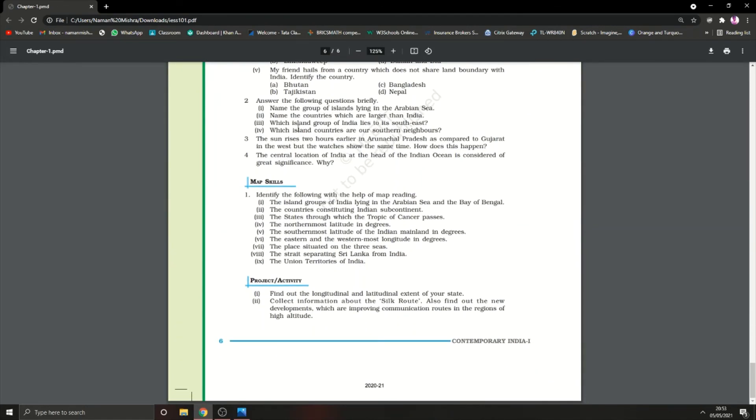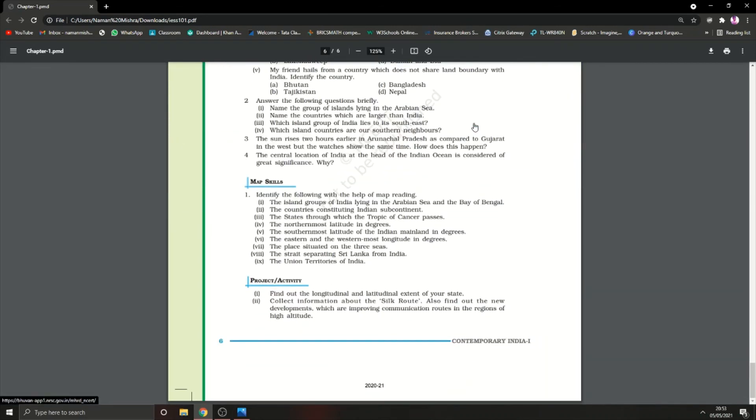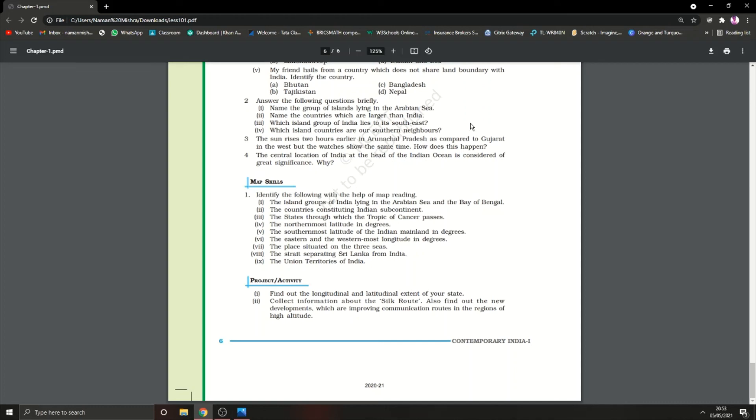The sun rises two hours earlier in Arunachal Pradesh compared to Gujarat in the west, but the watches show the same time. How does this happen? This happened because of the standard meridian. Because there was a two hours difference, they created a standard meridian which declared the same time in both states.